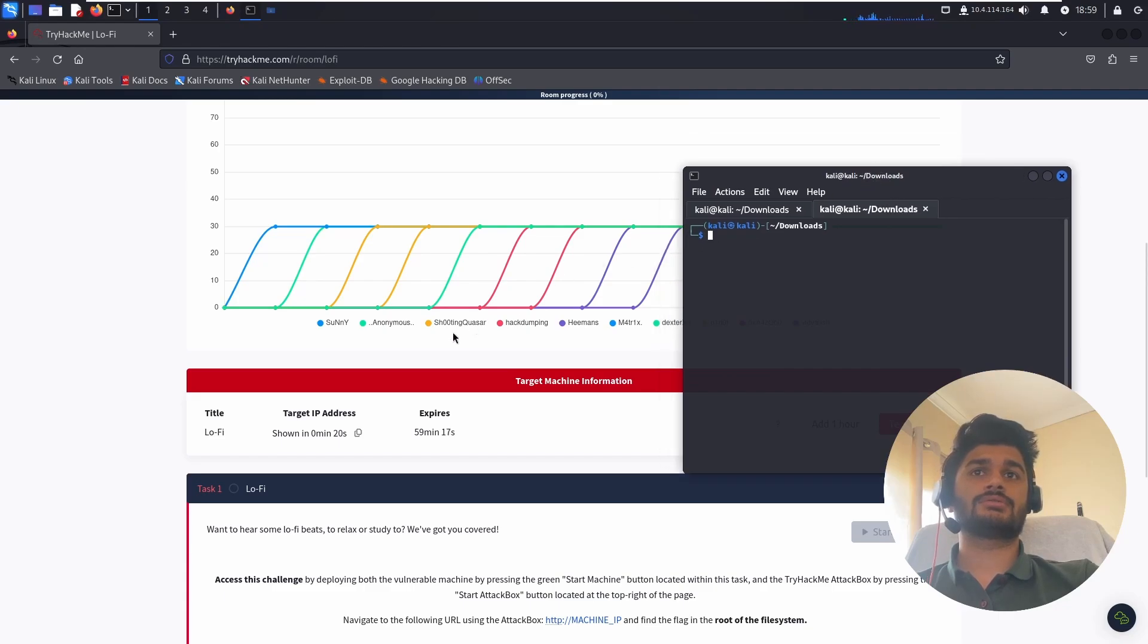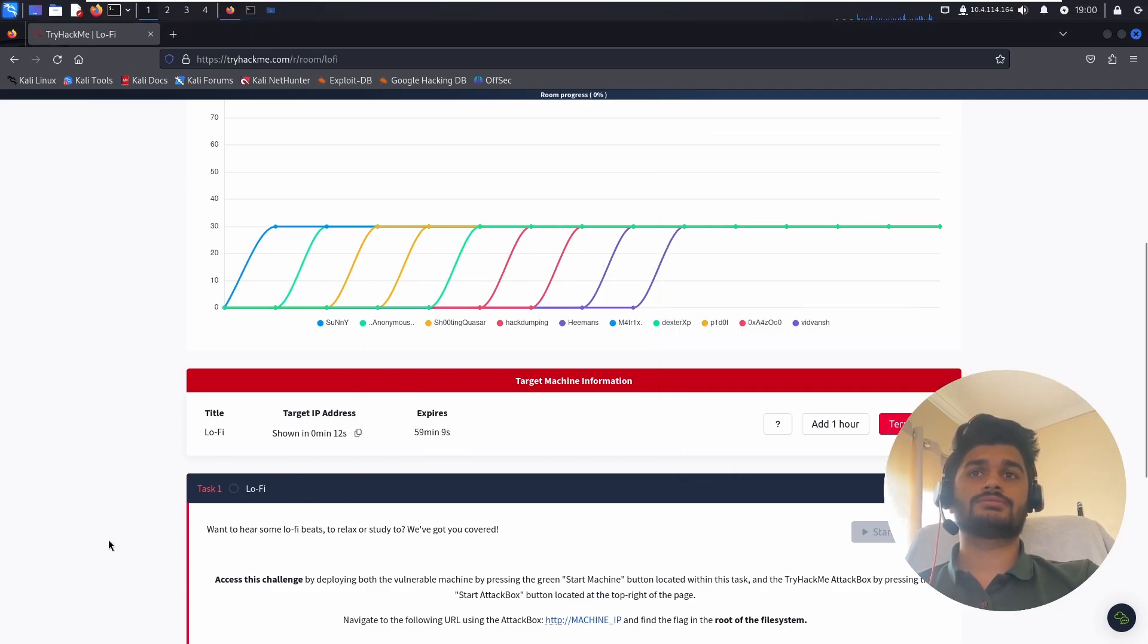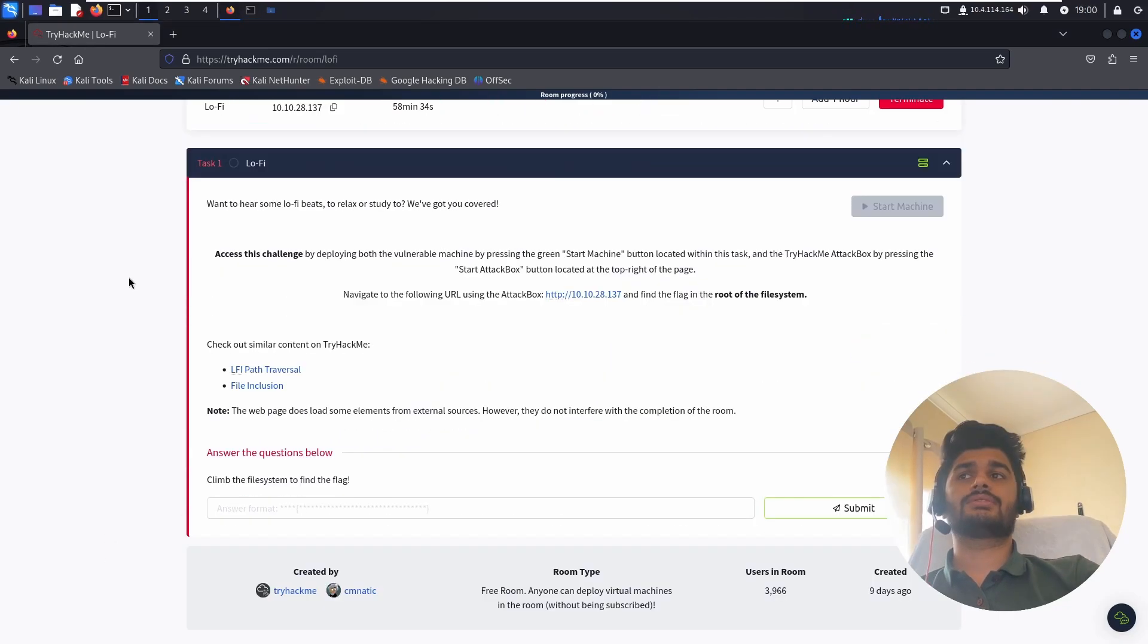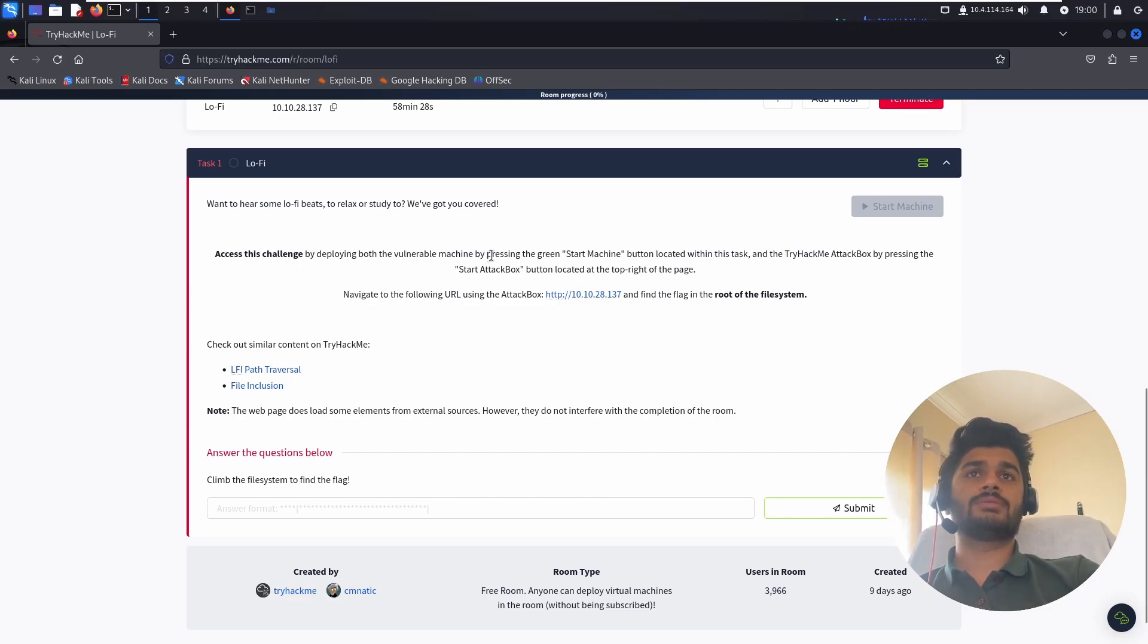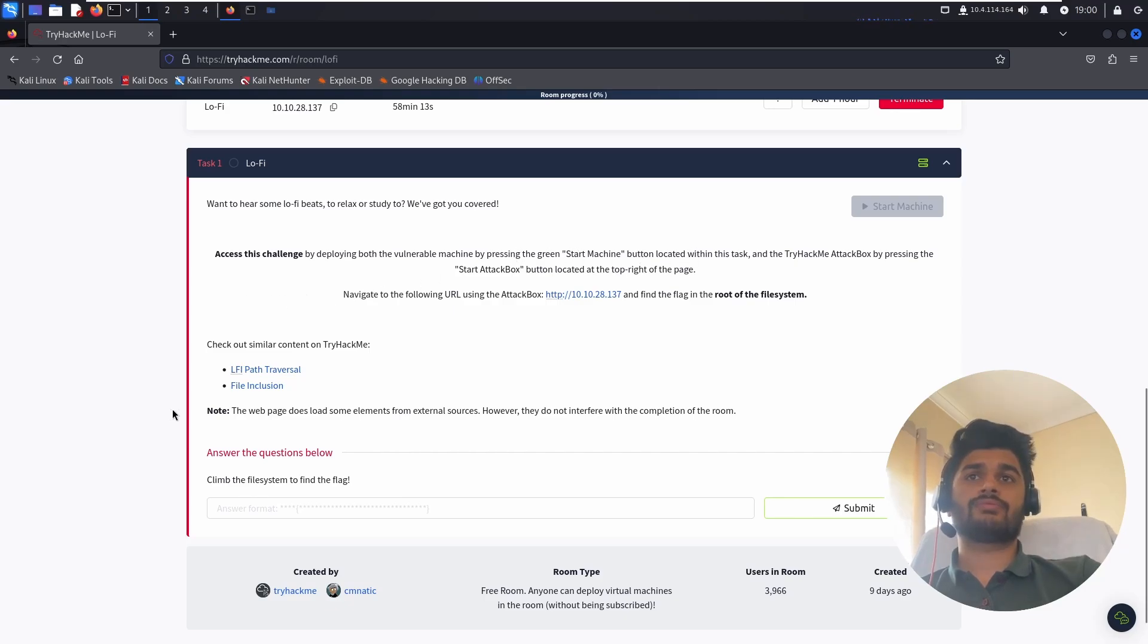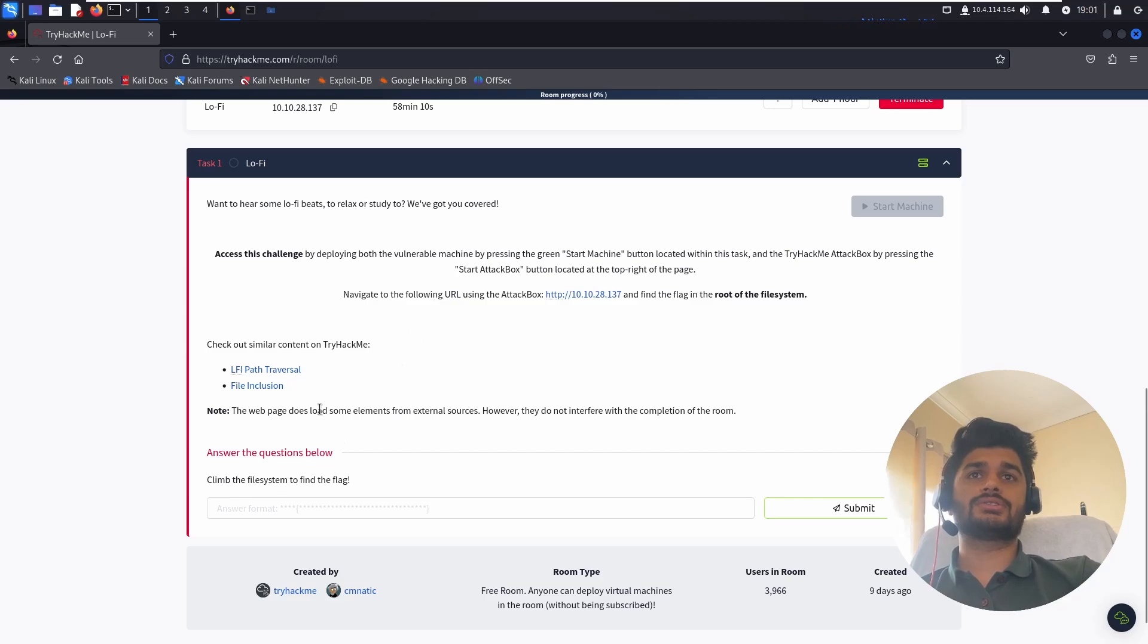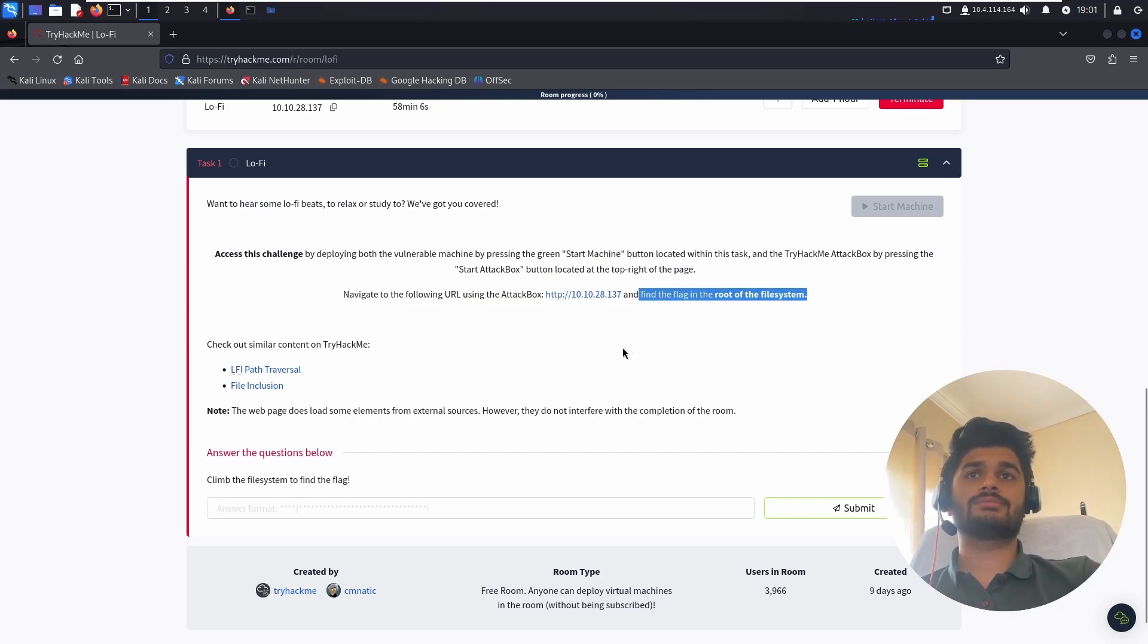New one, let's wait for the IP. Let's see what's in there for the CTF challenge. Access this machine by deploying the vulnerable machine by pressing the green start button. Our goal is to capture the flag from the root of the file system.